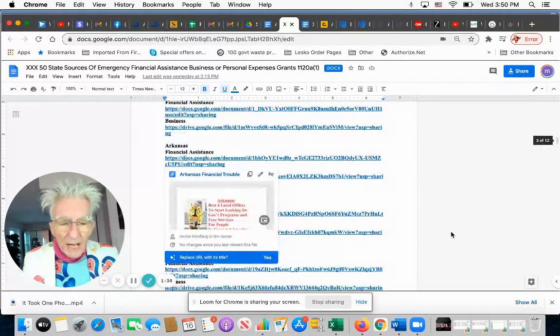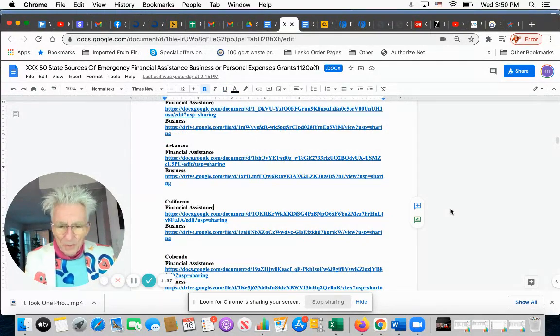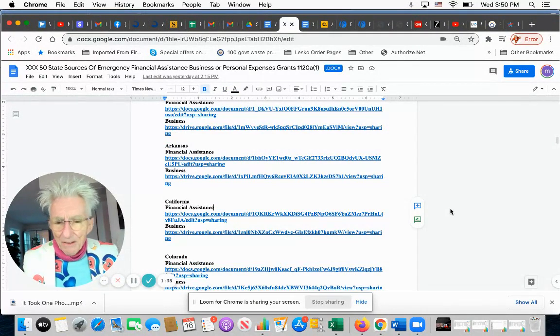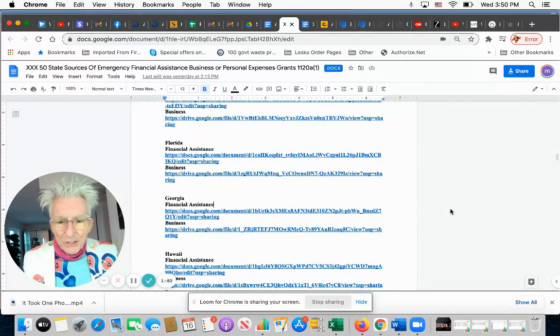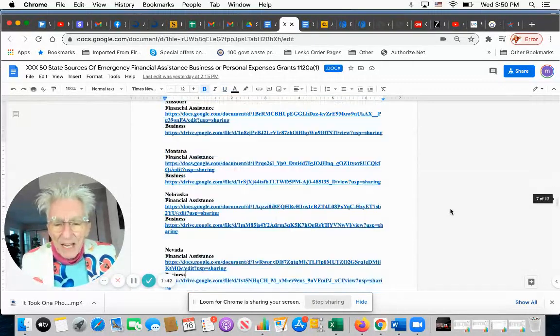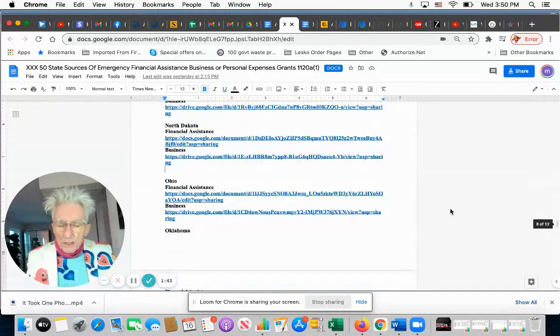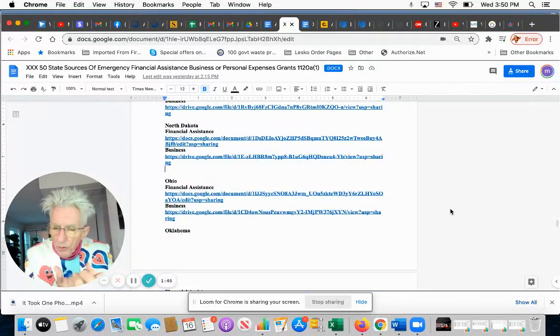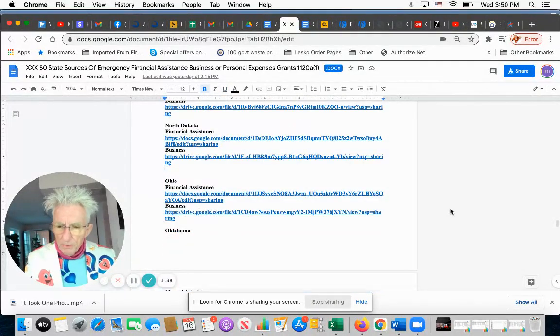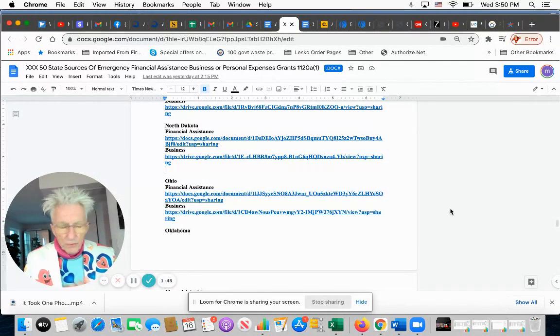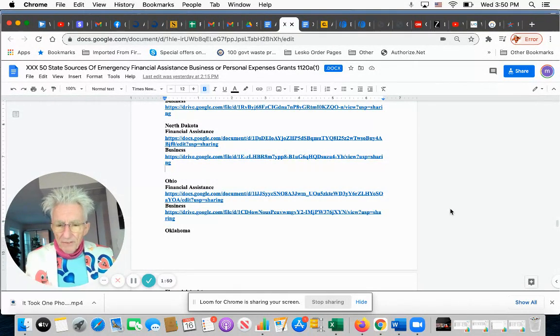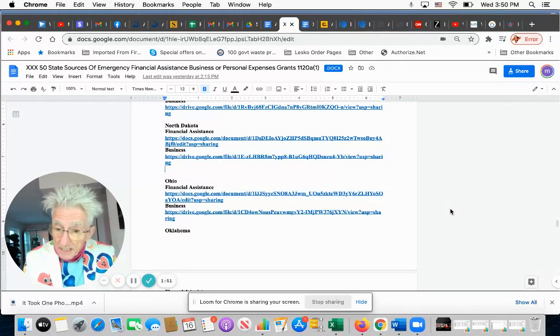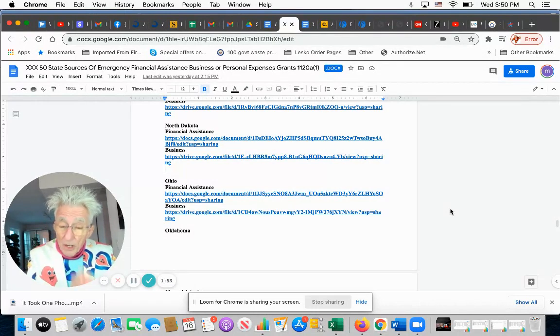All you have to do is download this. Whether you're in California, Arkansas, Georgia, Florida—every state is there. There are two listings here: one for personal finances you need, like rent and utilities, and one for business. These are the best offices.